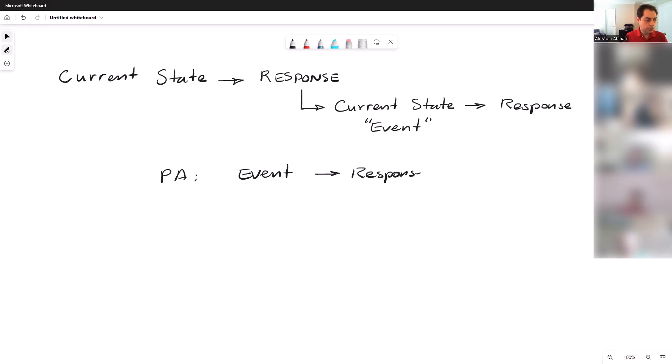And that goes on and on. Then this becomes itself an event, right? So this becomes an event, and the market gets a response to this.